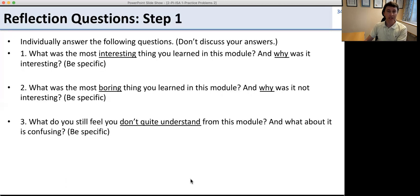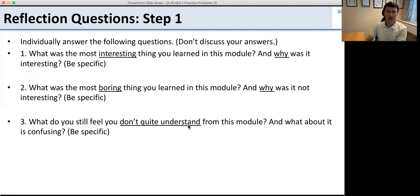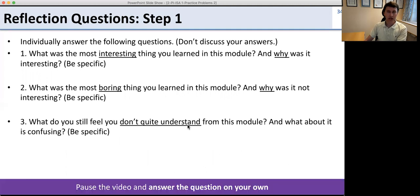Here's the last part of the assignment: reflections on what you've learned. On your own, answer these questions — what was most interesting and why? What was most boring and why was it not interesting? Identify one thing you feel you don't quite understand. Be specific. When you've both answered, go on to the next part.